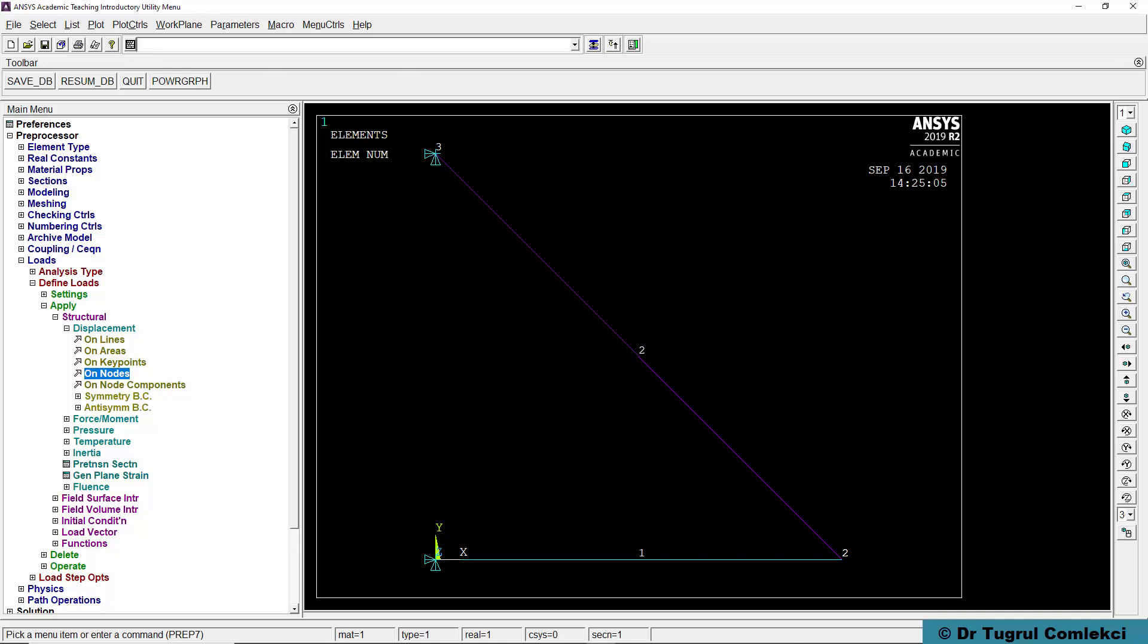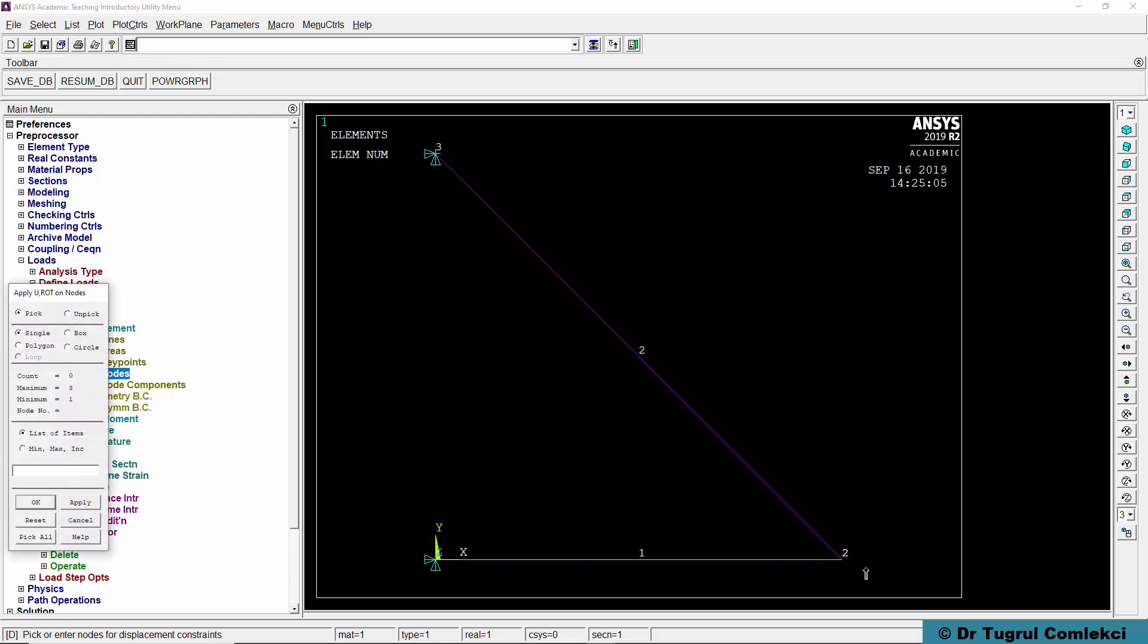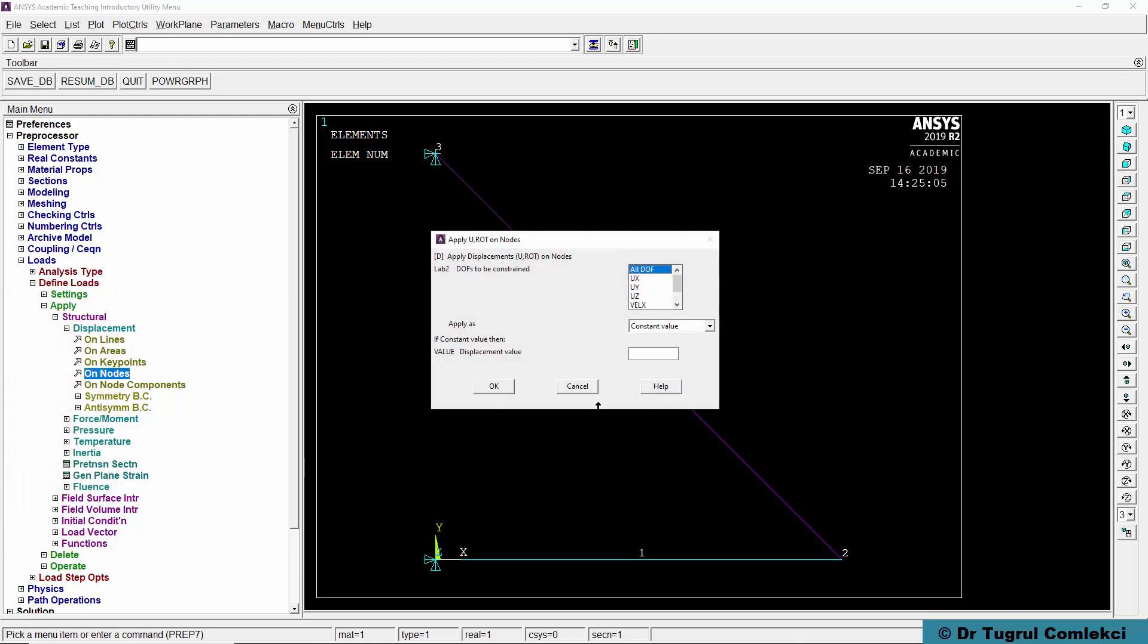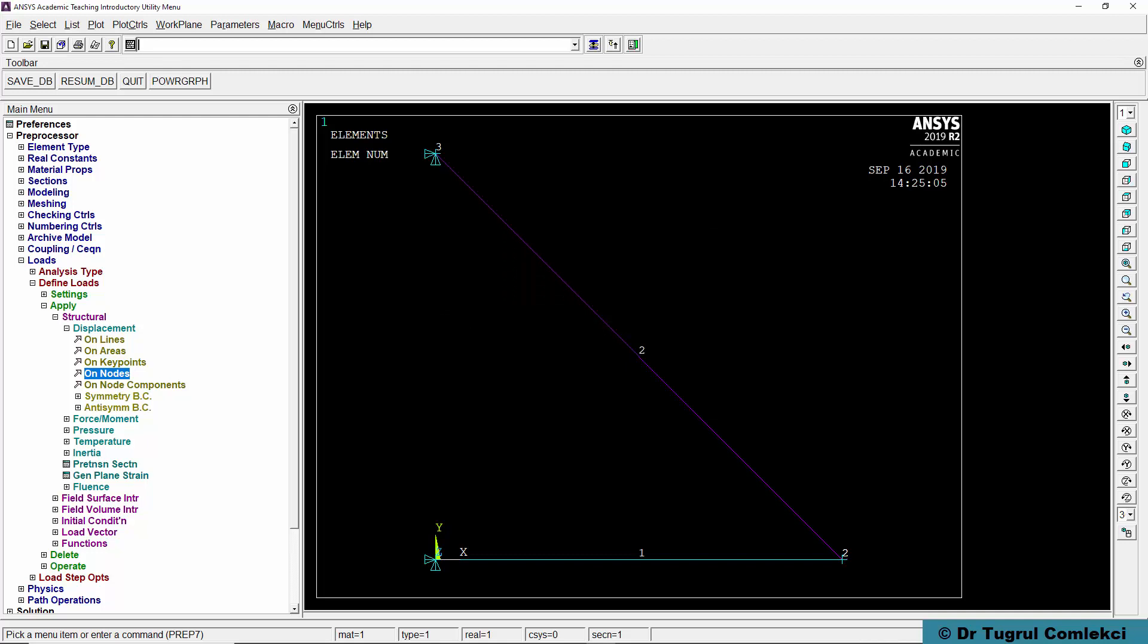The other one we need to add is to fix node 2 in the Z direction only, so that it doesn't effectively start rotating in the Y axis, which is a rigid body motion. We can fix that node, node 2 in UZ. Click OK.